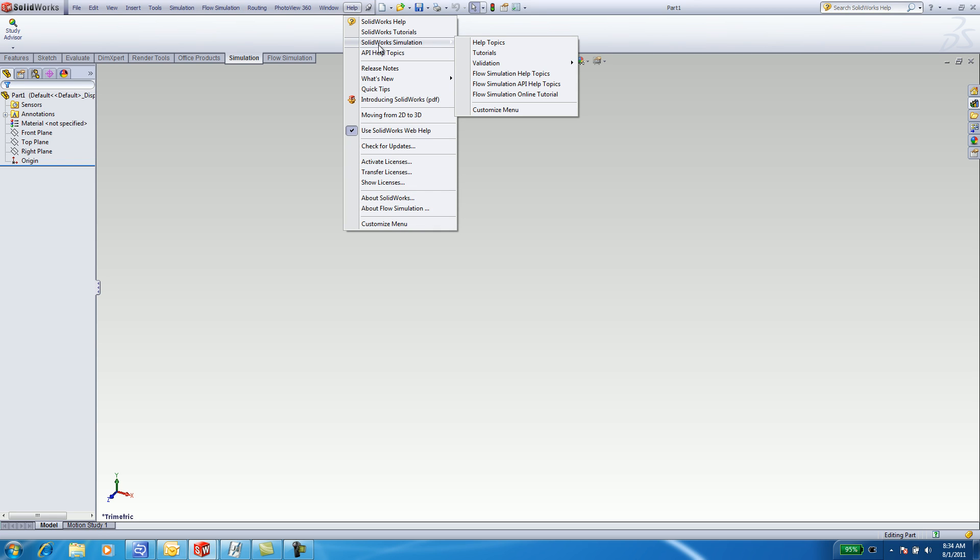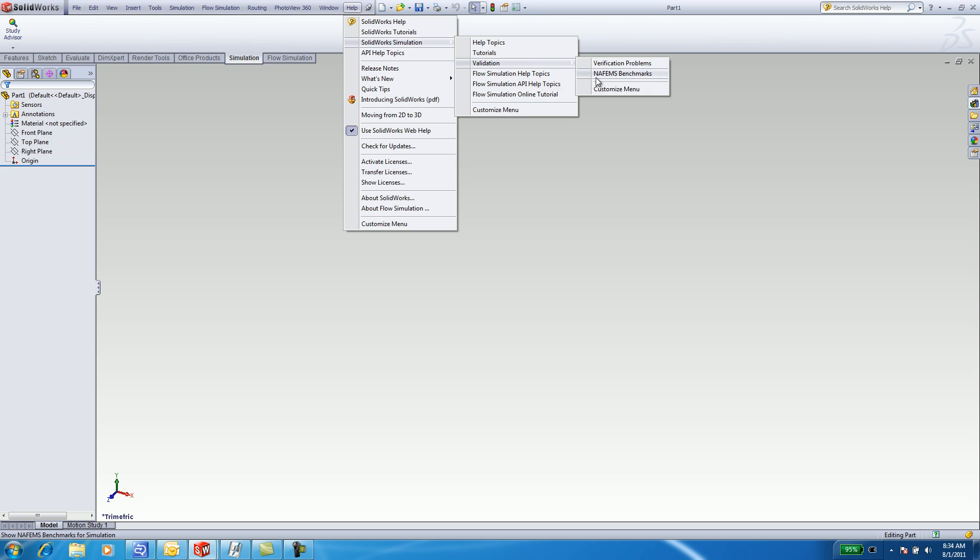Underneath Help, you will see SOLIDWORKS Simulation Tutorials. These are different than the SOLIDWORKS Tutorials. Select on Validation. Underneath Validation, there are two types.